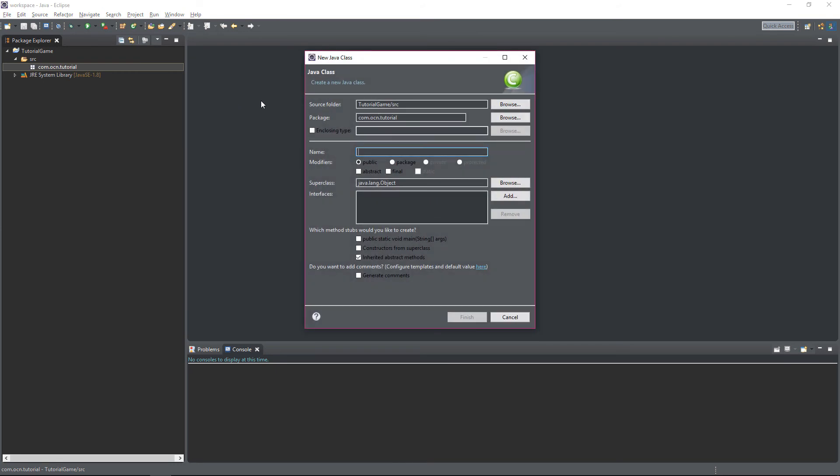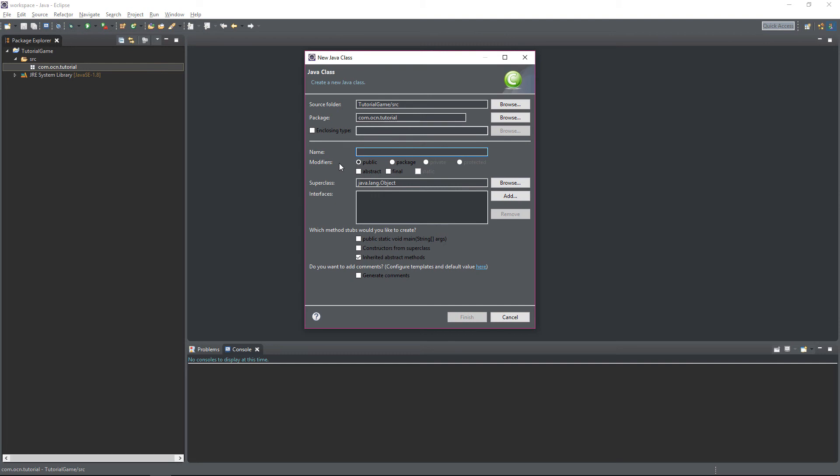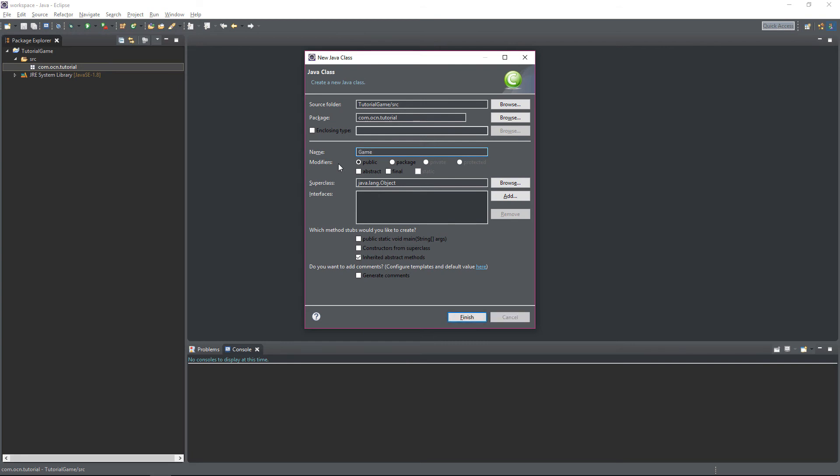Now at the top of this UI, you will see the source folder and the package that this class is going to be created in, which you can change if you want. These other things you can see here, like superclasses, modifiers, and interfaces, we'll eventually cover in the future when they become more relevant. So let's give a name for our class. This class is going to be the main class of our project, where we create our game loop, initialize our thread, create our window, and other things like that. Let's name this class Game, and click Enter.